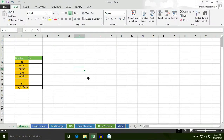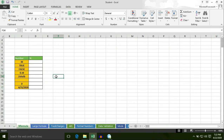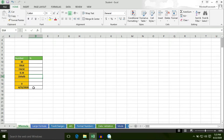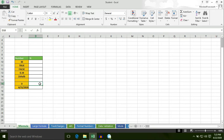Hello students, today we will learn about the N formula and we will apply this N formula to some data. The N formula converts known values to a number. It converts TRUE to 1, FALSE to 0, text to 0. The N formula also converts dates to serial numbers, text blank space to 0, 0 to 0, and also converts a number to a number.